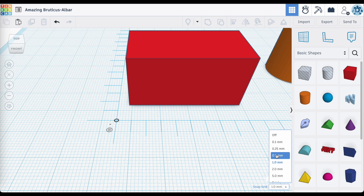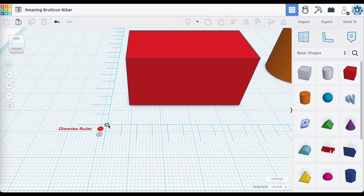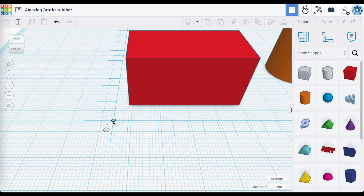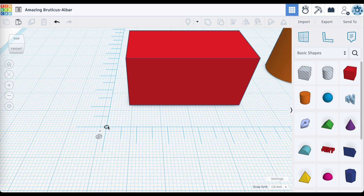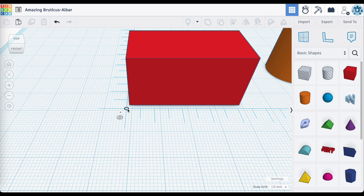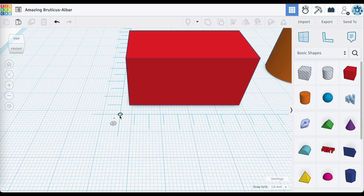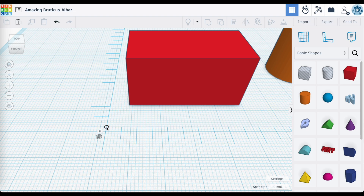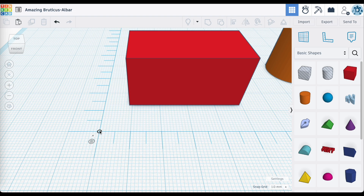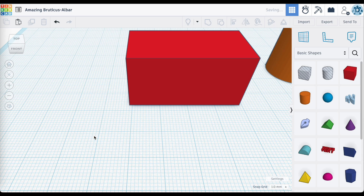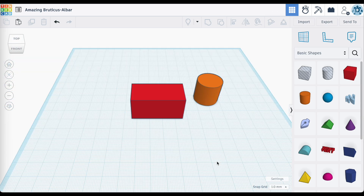I can take this and change the increments in which it's going to snap on my work plane. Right now I have it set for one millimeter. And you can see here as I do that, it kind of snaps. So I can place this anywhere I want to. If I ever want to get rid of it, you have this X there — 'dismiss ruler' — and that gets rid of your ruler. So those are the basics around just the placement of our ruler.